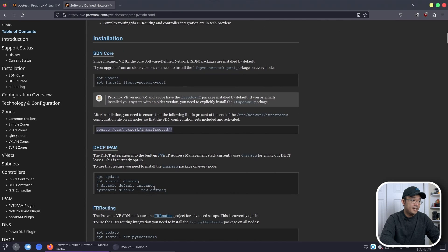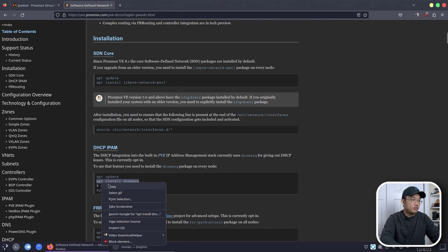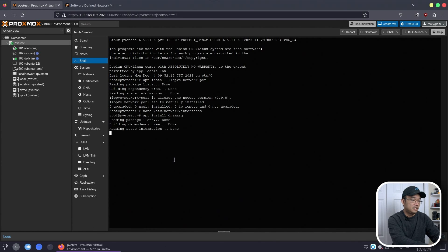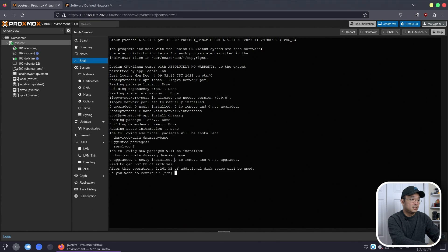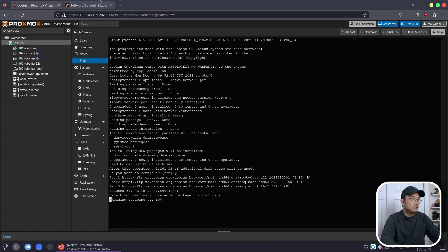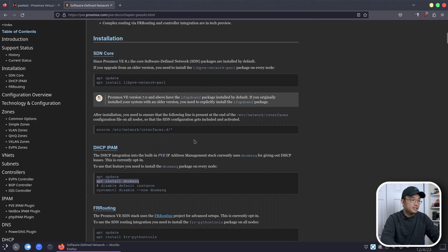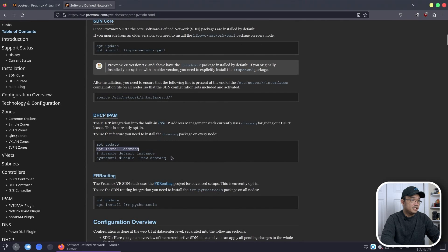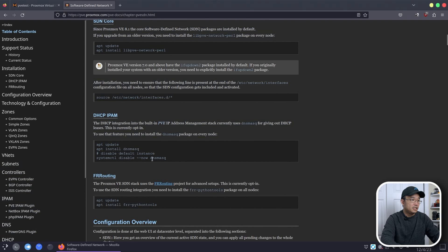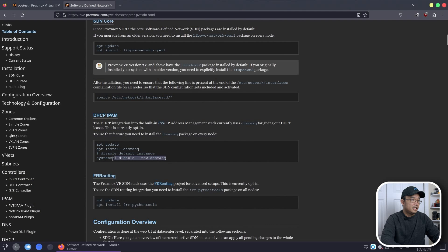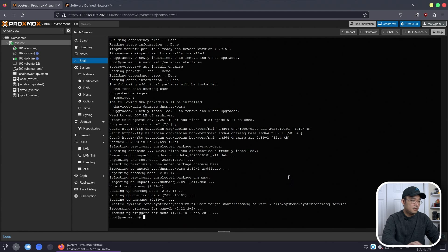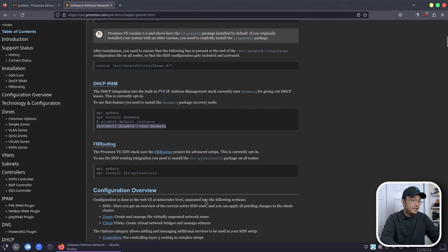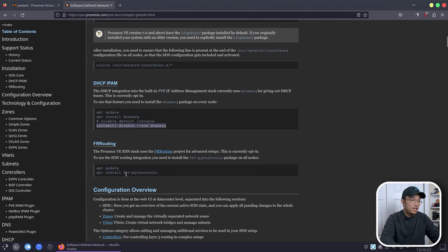And then I will have to install this package, dnsmasq, right over here. Okay, let that install. While that's installing, I have to do this as well: disable the dnsmasq. Paste that in there.